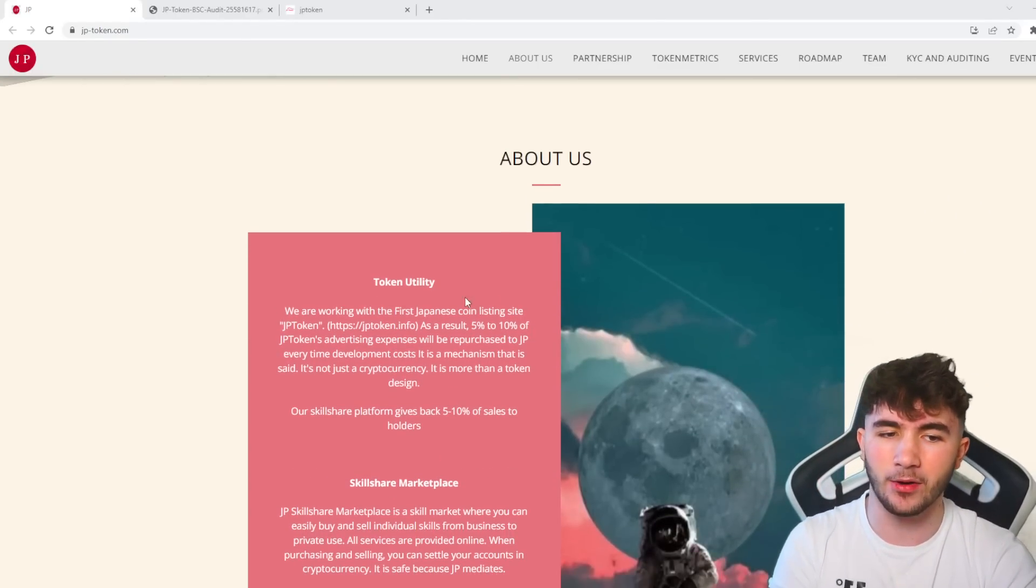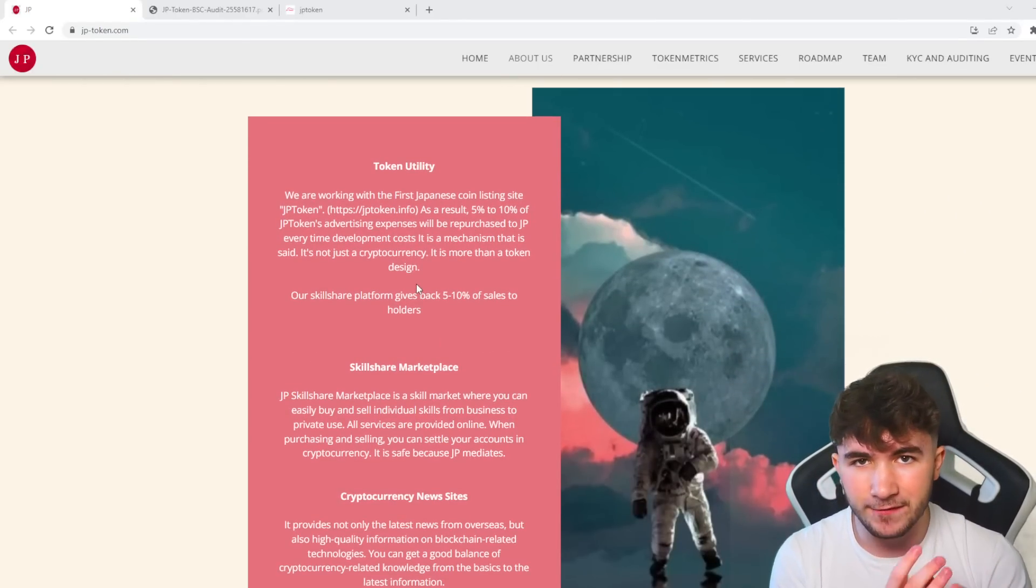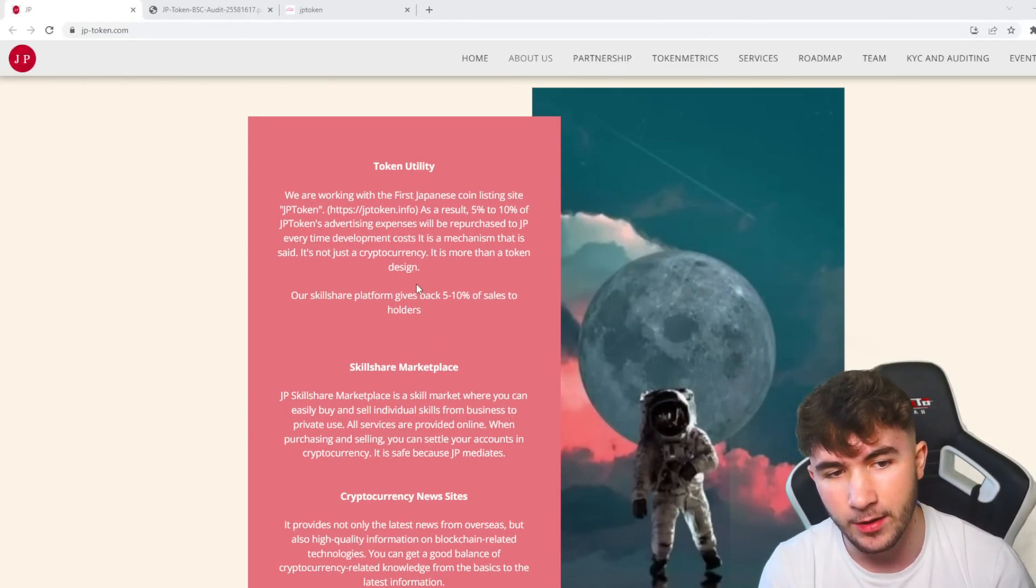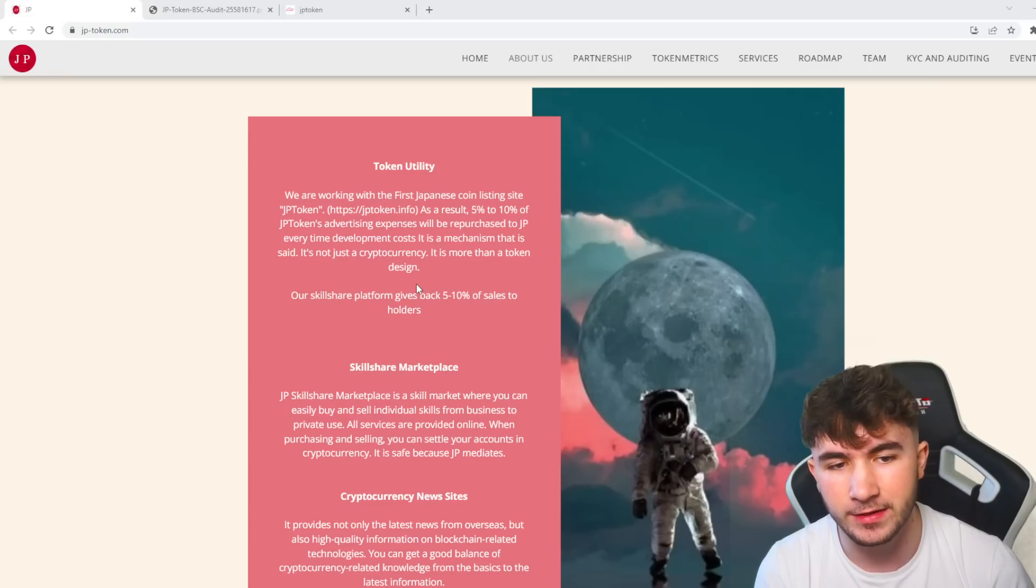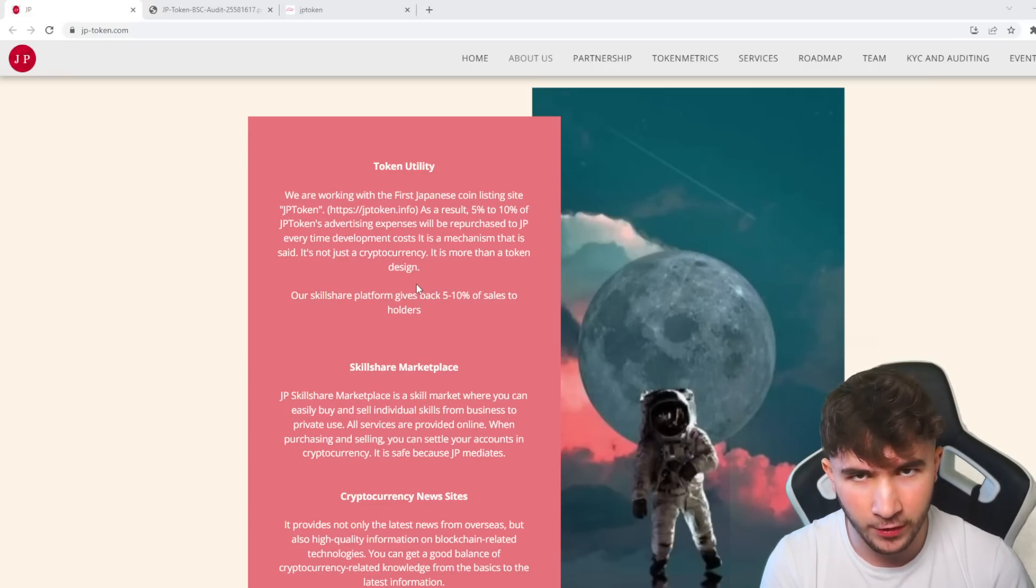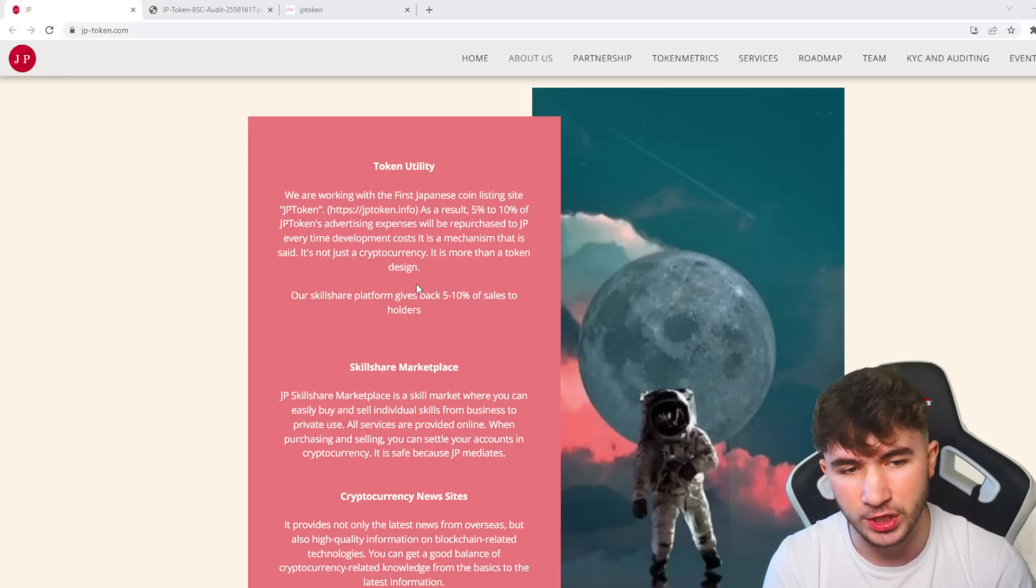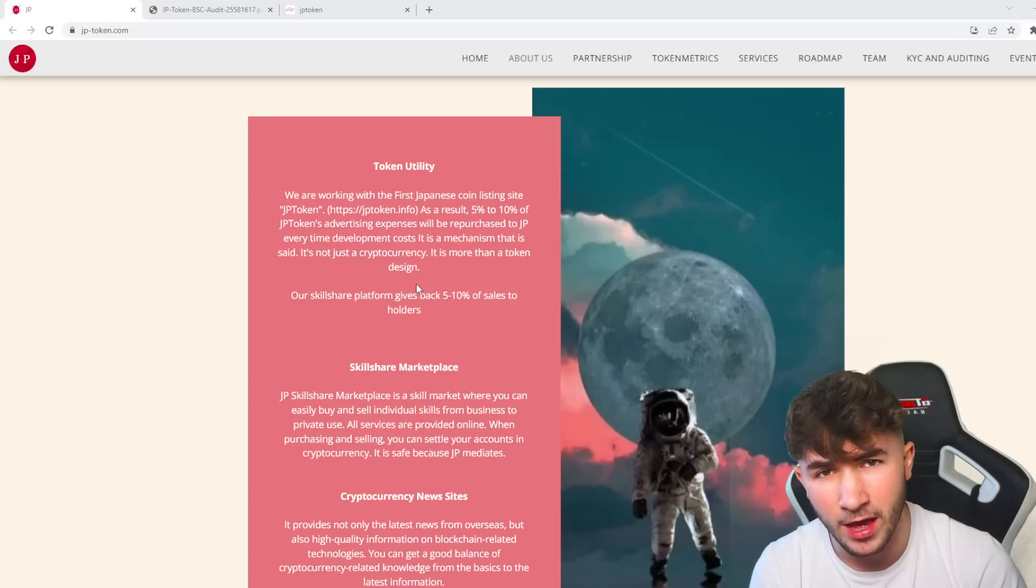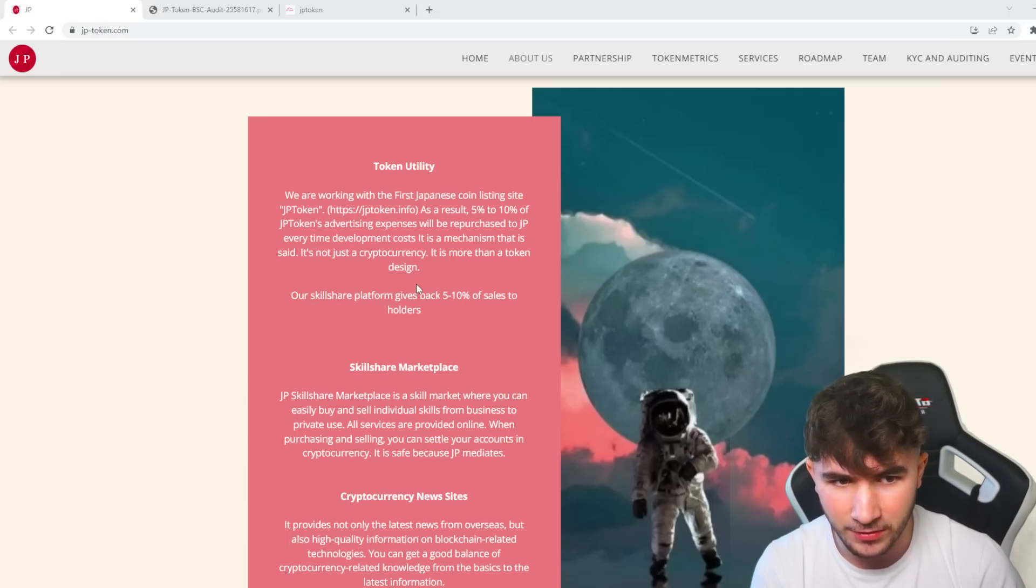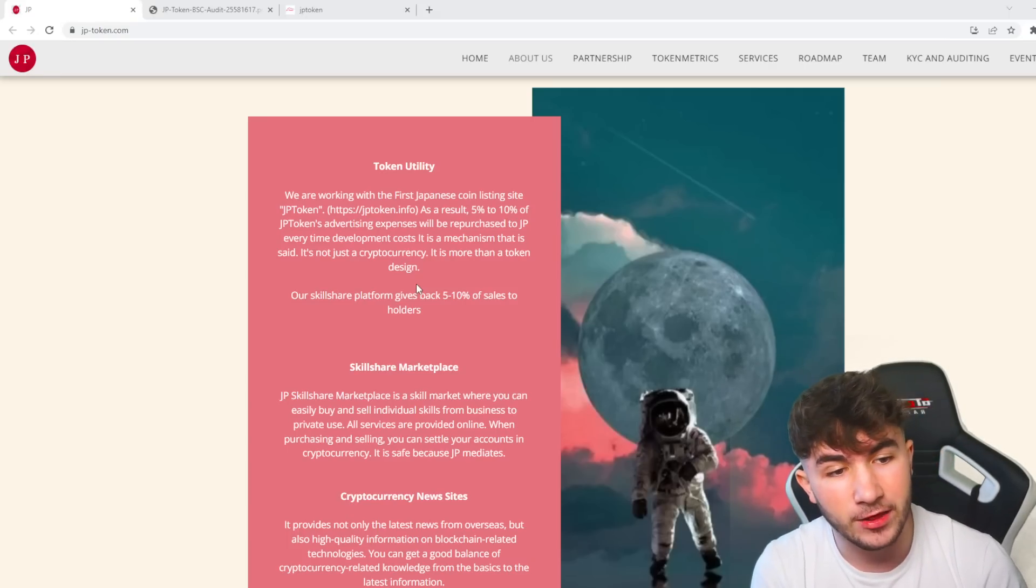As you can see here in the About Us and Token Utility section, we are working with the first Japanese coin listing site, JP Token at jptoken.info. As always guys, the links will be down below in the description if you want to check it out.